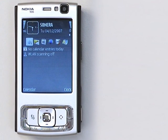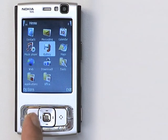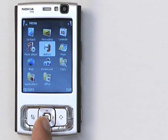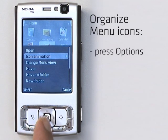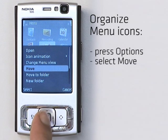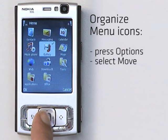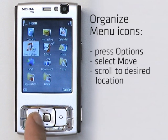Now there's one more bit of personalization to show and that's on the menu screen. Just hit the menu key and you'll see your applications. Now say you want to reorganize these — it's pretty simple. On this screen, scroll to the icon you want to move, press Options, then scroll to Move. You'll see a checkmark appear next to the icon.